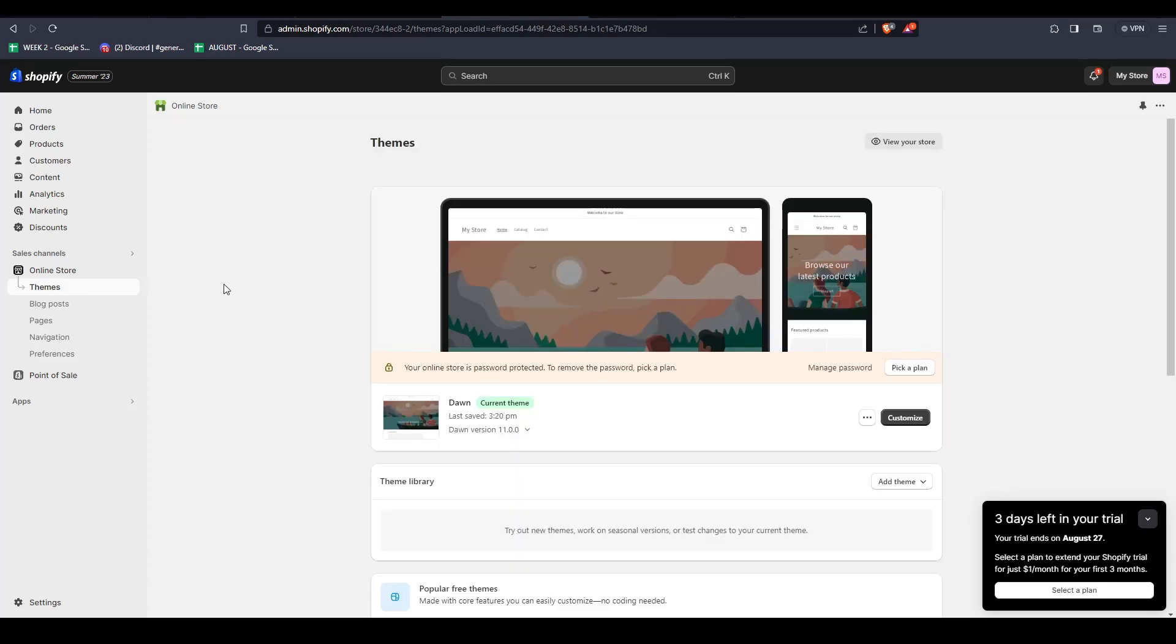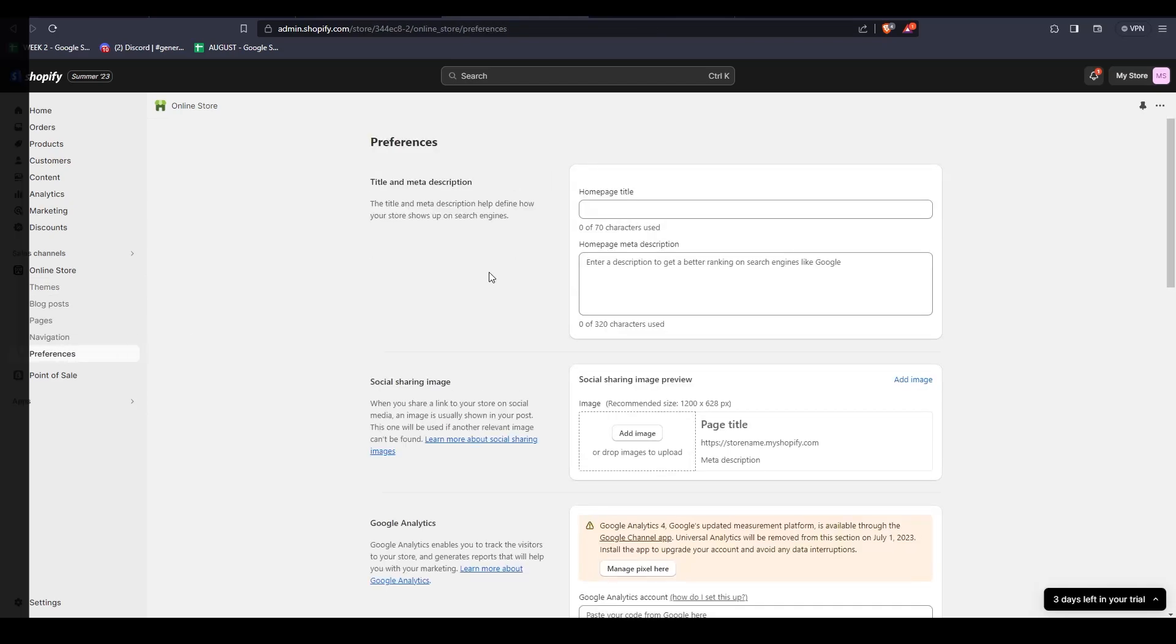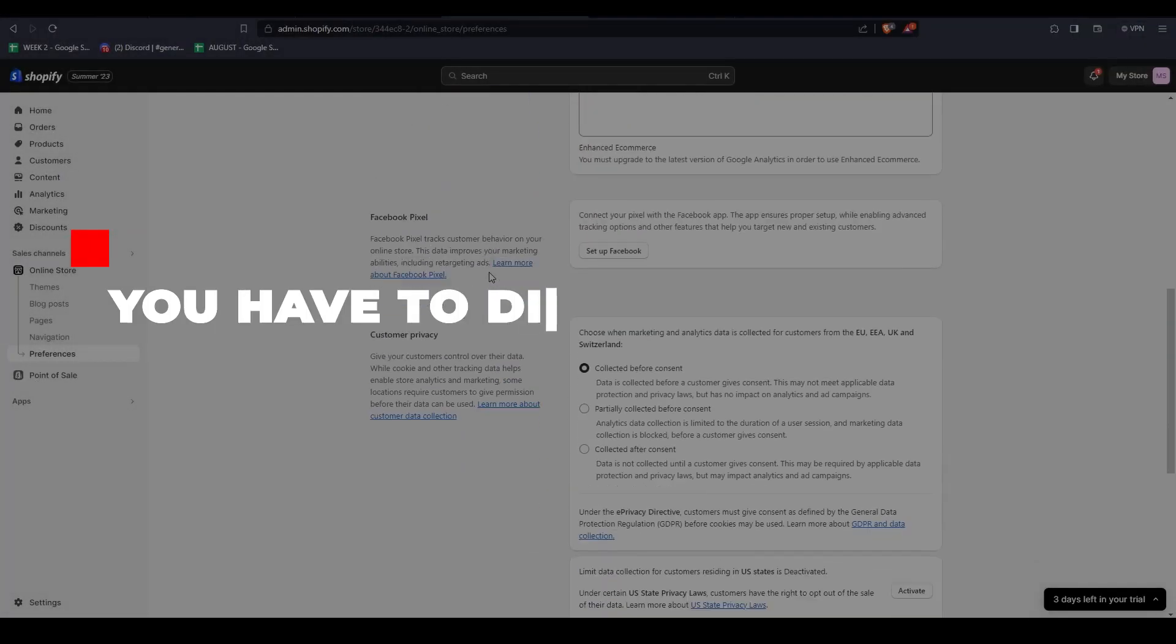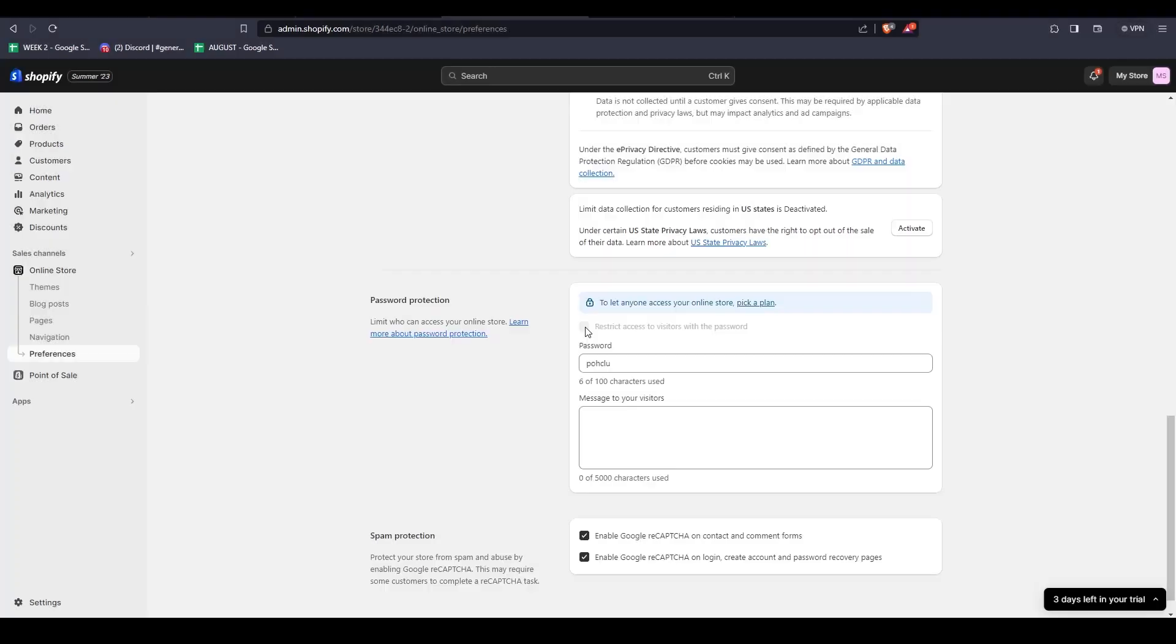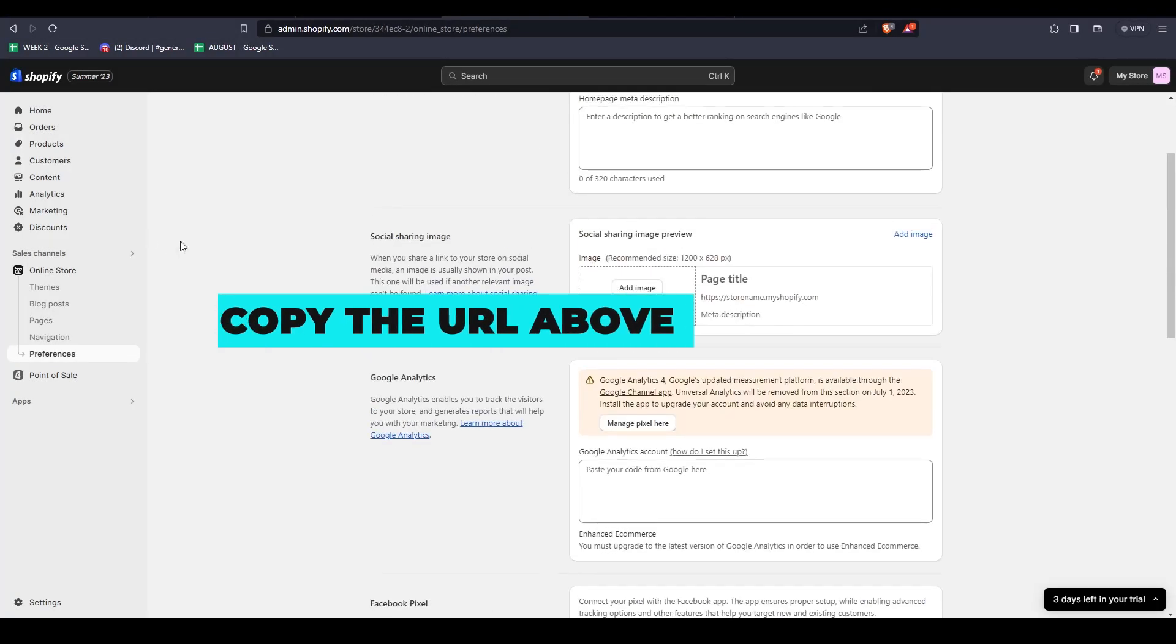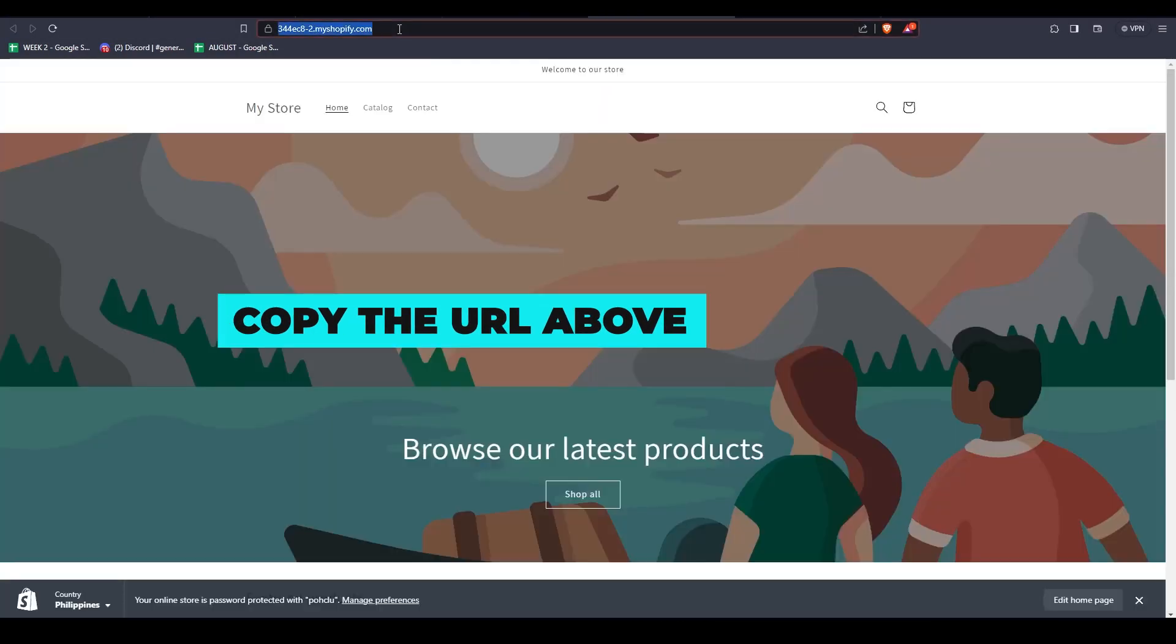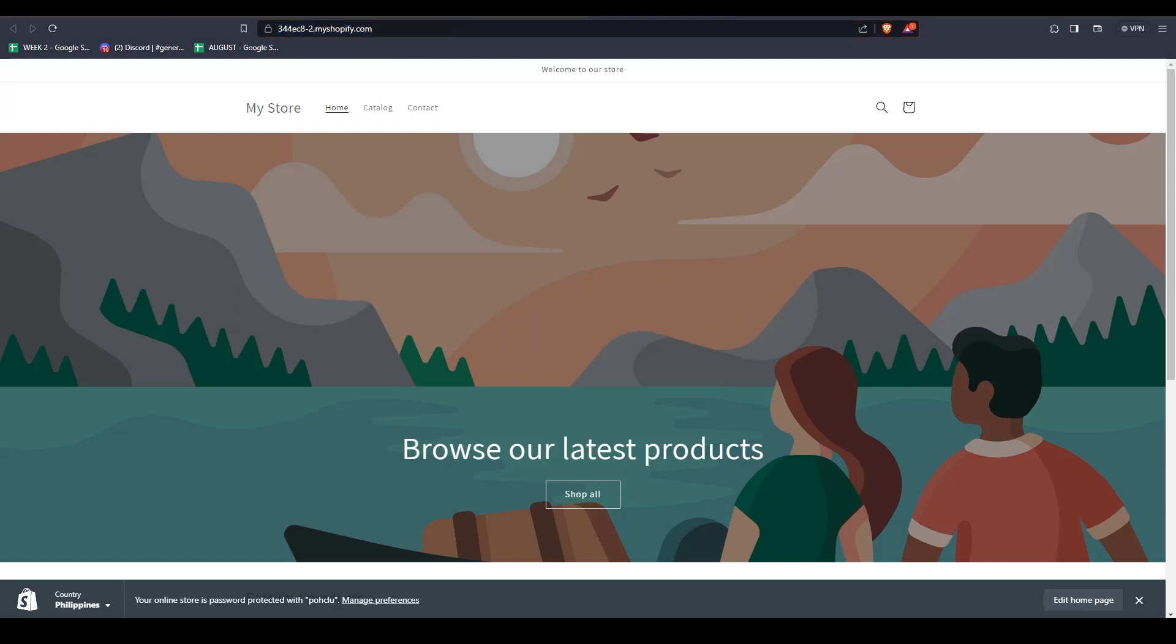If your website is not yet live for everyone, remove your online store password by clicking on Remove Password or deselecting the Password Protection option under Page Password Protection. And then from there, copy your domain from the online store page.